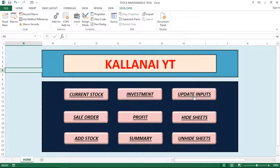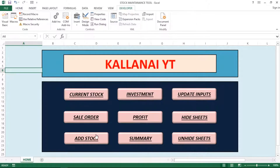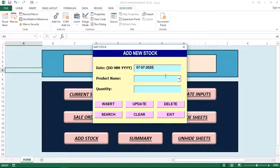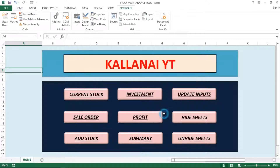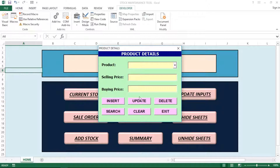In this video, we will talk about insert, update, delete, search, clear, and exit operations. We will cover the sales order and enter the information, and we will create a macro code in the background. We will also talk about the product details.